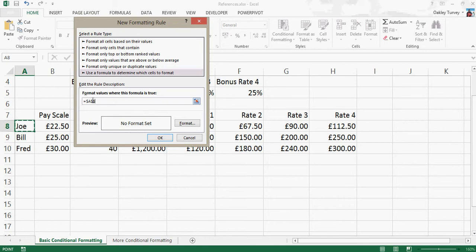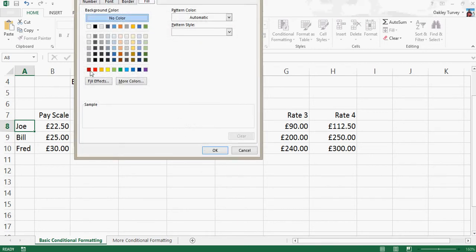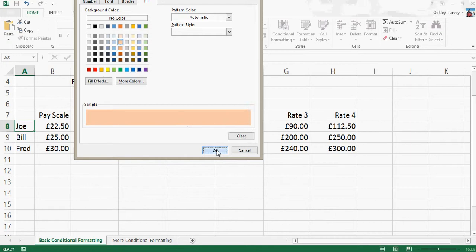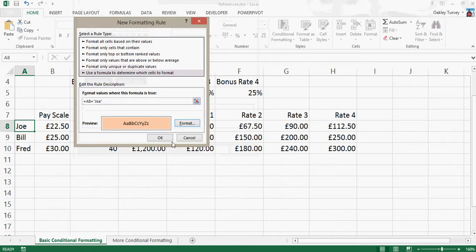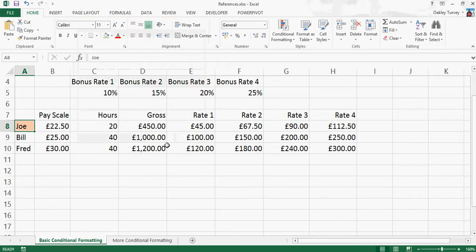So what we need to do is make this relative. So the quick way of making a reference relative is to press F4 until it becomes relative. And now if we type in equals quotes, Joe, close quotes, and choose our red format, so let's just choose that. Click OK, OK, and there he is, because it is Joe.